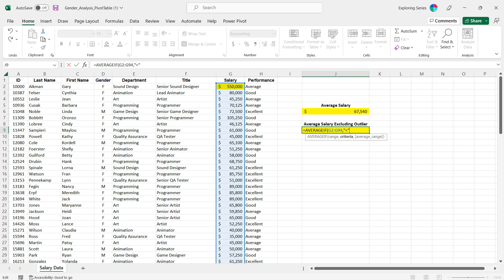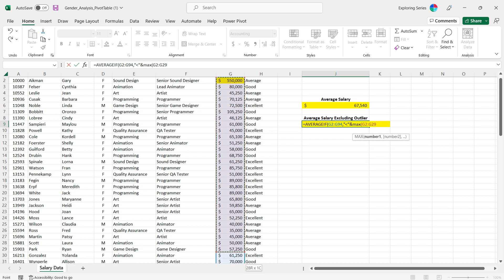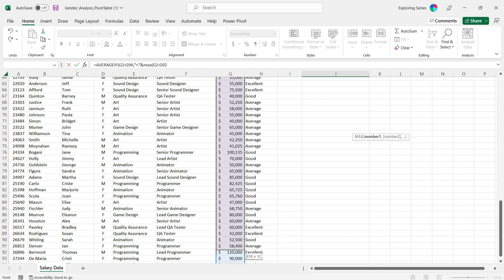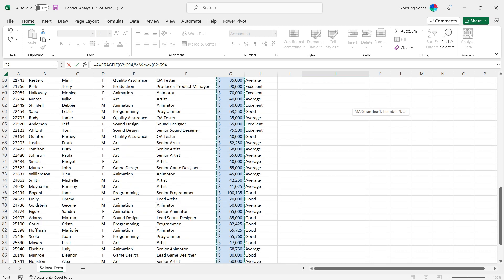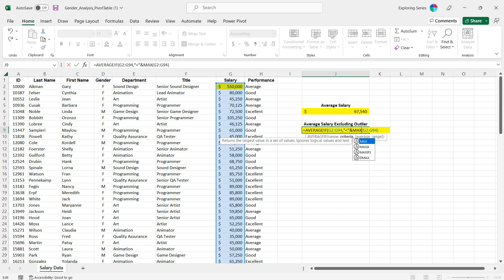Now what I'm gonna do is I'm gonna modify that below, I'm gonna modify this comparison operator by using the concatenate option, and then I'm gonna go max and I'm gonna grab all of my salaries again.